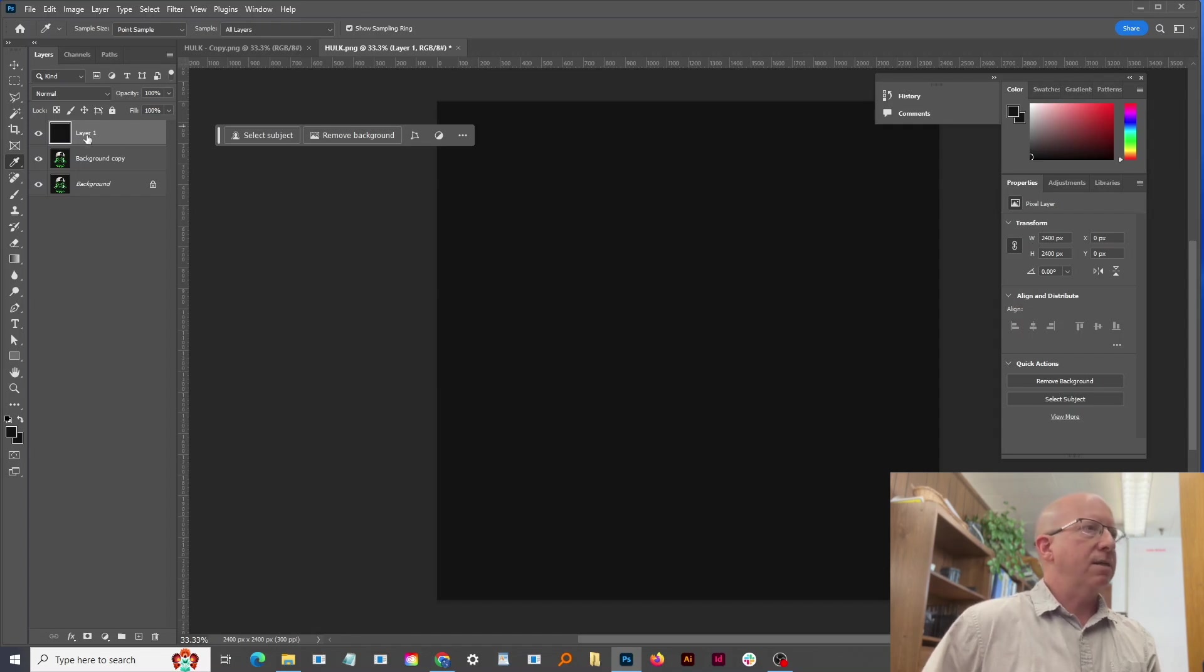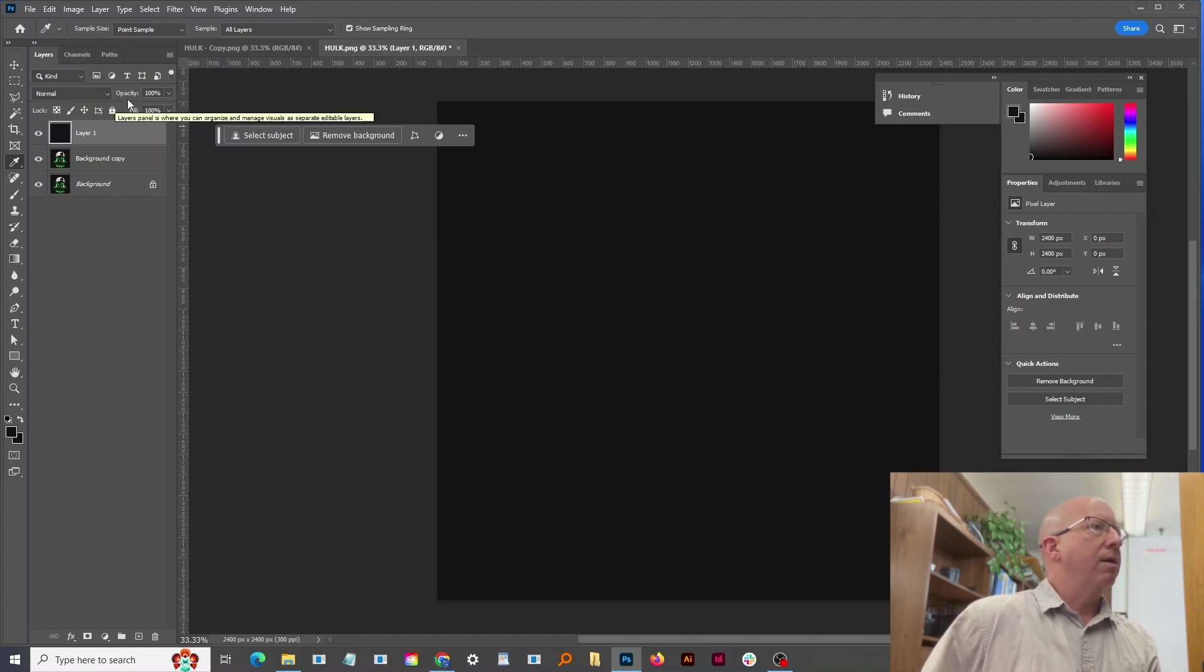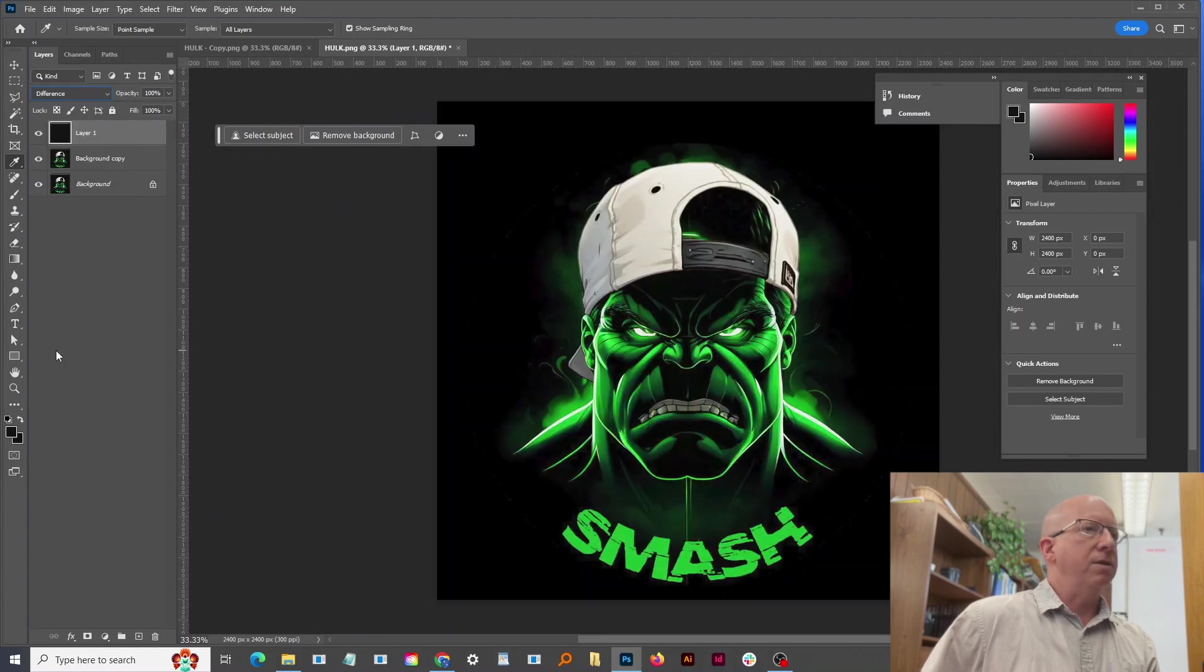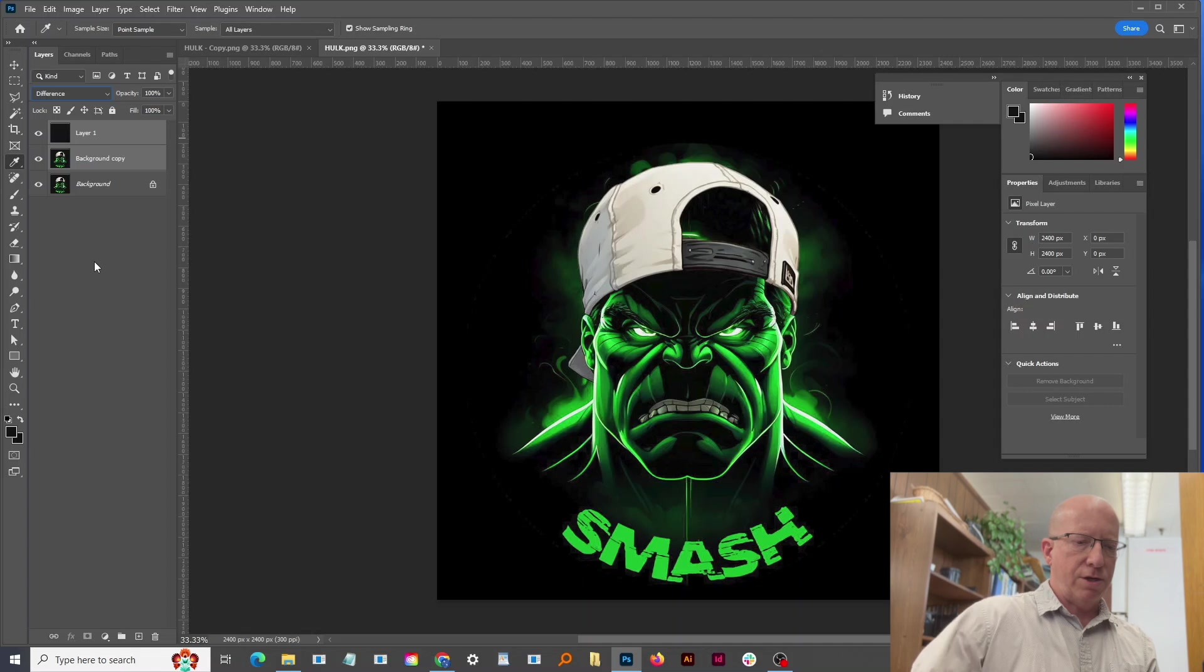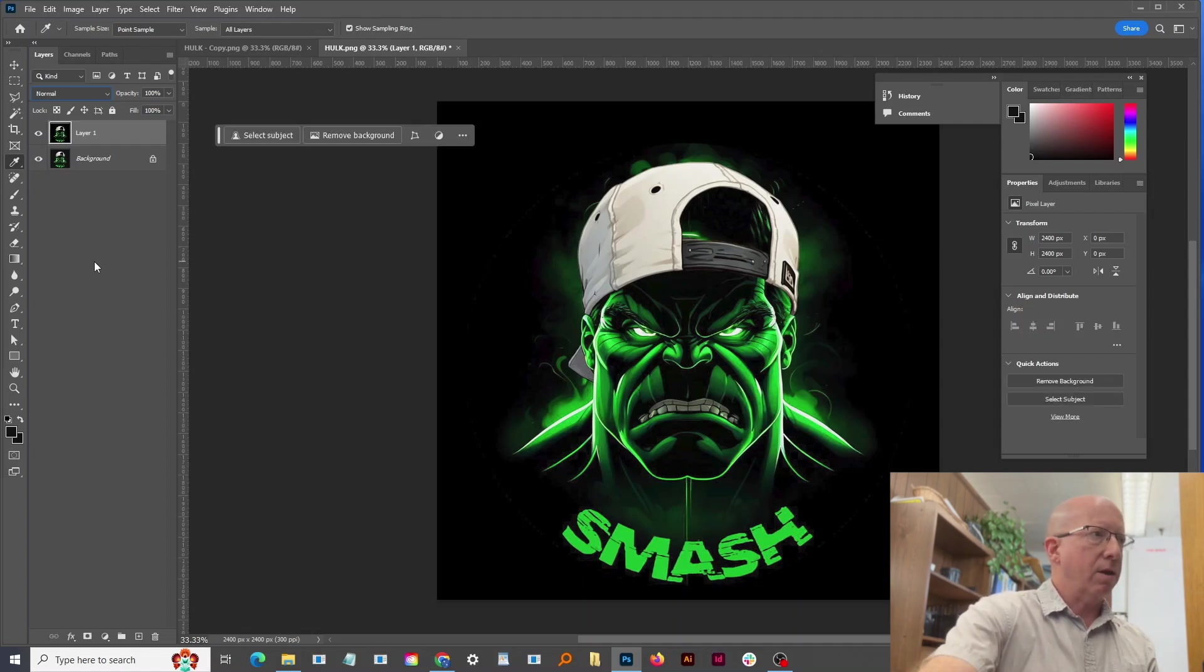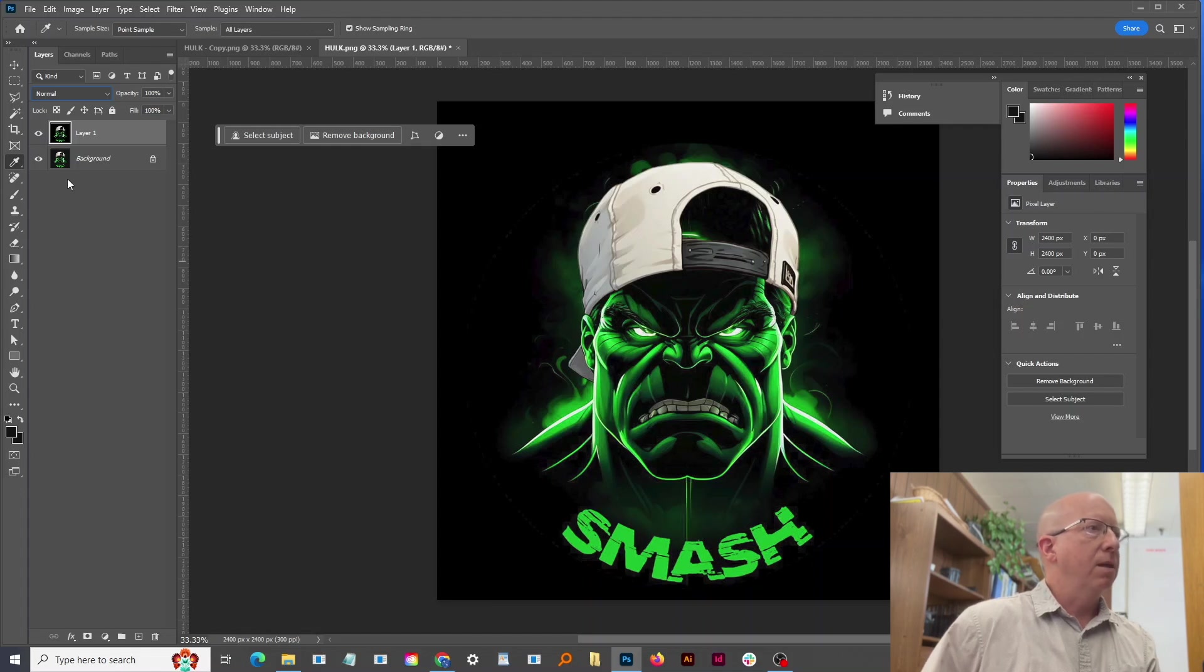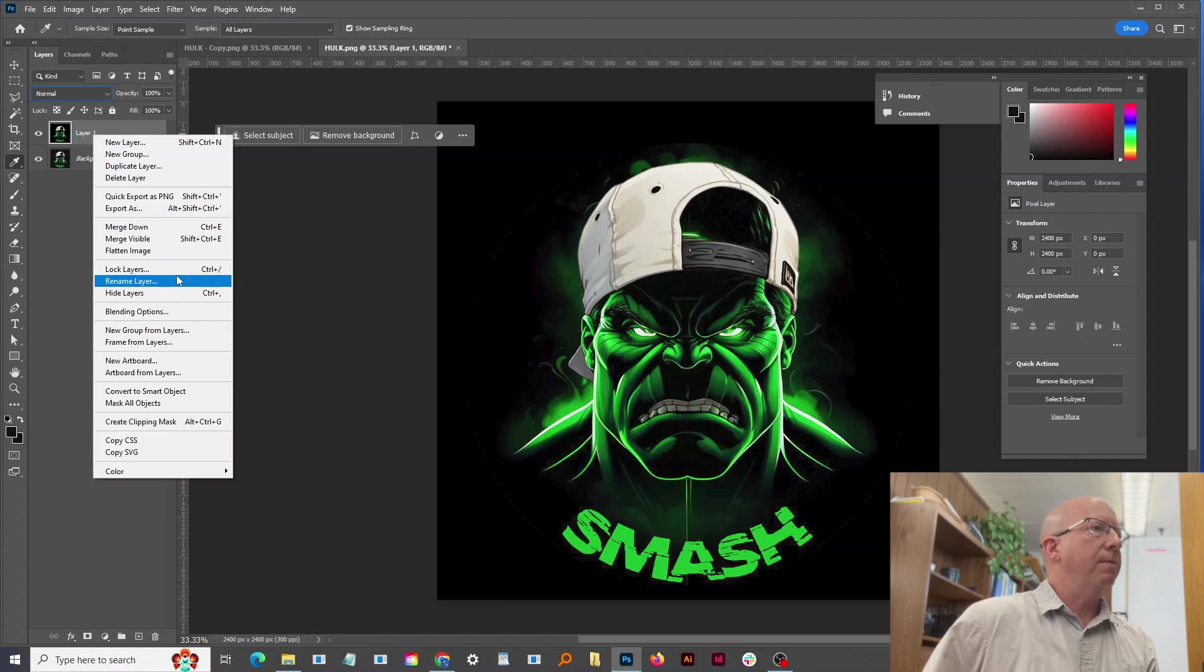The next thing we need to do is go into that layer and change the blending mode to difference. Okay, now these top two layers need to be merged, Command E or Control E whether you use a Mac or a PC. And now this top layer I want to do a duplicate.